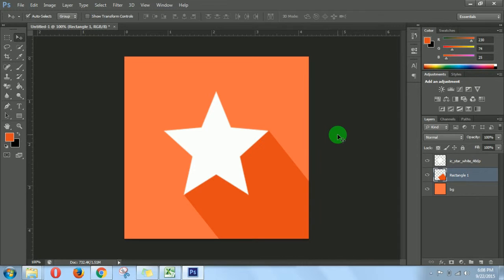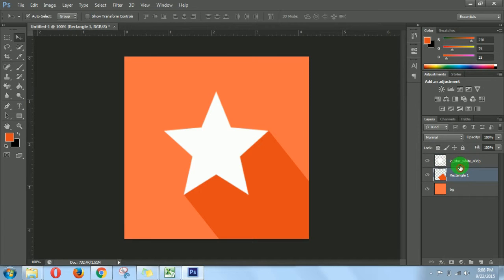Now I think our material design logo is ready. By manipulating different settings of these two layers you can make it look good — it's up to you. Thank you for watching, please like, comment and subscribe to our channel for more amazing videos.